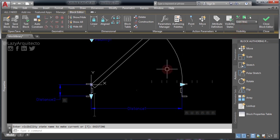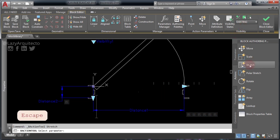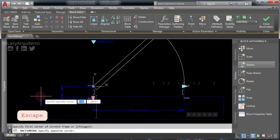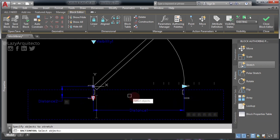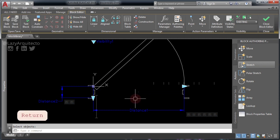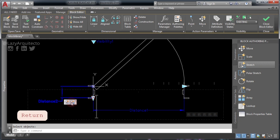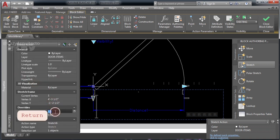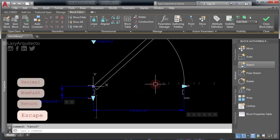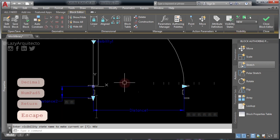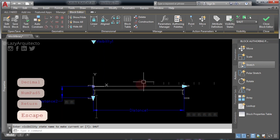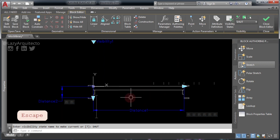Go ahead and change back to the existing visibility state and choose the Stretch icon again. Click this parameter and click this point. Now select the area to be stretched including the point, and finally select the point and press ENTER. Again, select this stretch action you just created for the point and in the Properties change the Distance Multiplier to 0.5. Let's choose the New Door visibility state to check that the point is showing there as well. Now change to the Shut visibility state — we can see that the point is not showing here.